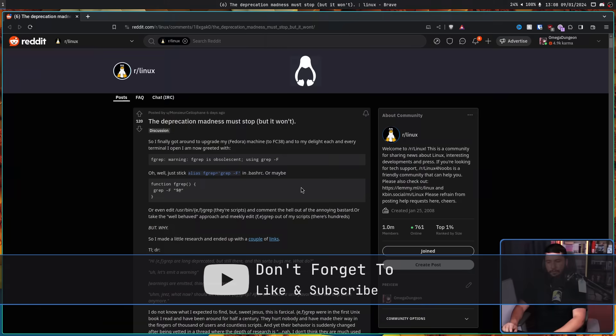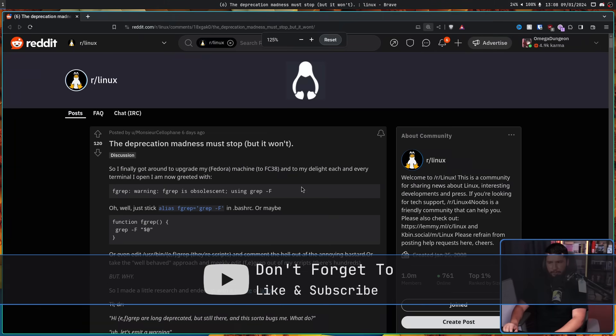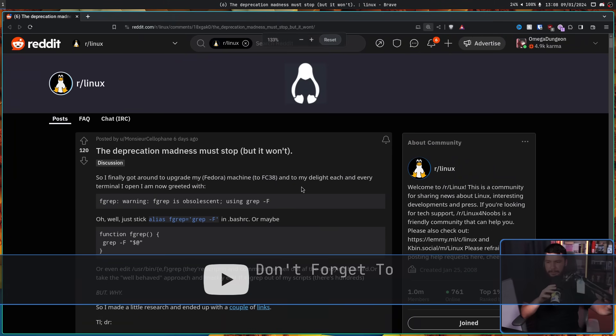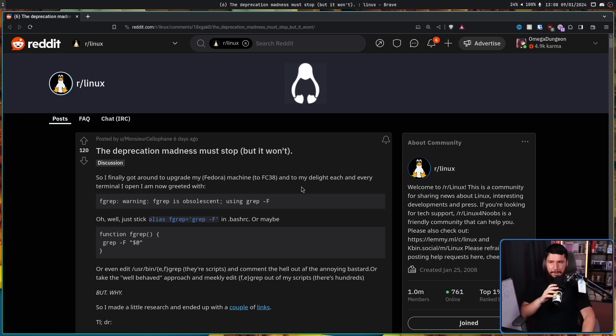The other day, this Reddit post was making the rounds: 'The deprecation madness must stop, but it won't.' This is about an application that we all know and maybe love — grep. Specifically the version we often use on Linux, GNU grep. We're not talking about deprecating grep itself, just two specific ways to use it, and there has been a long-running debate about how you'd use these options.